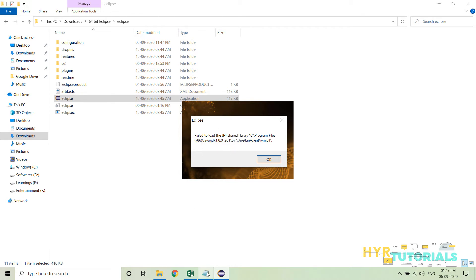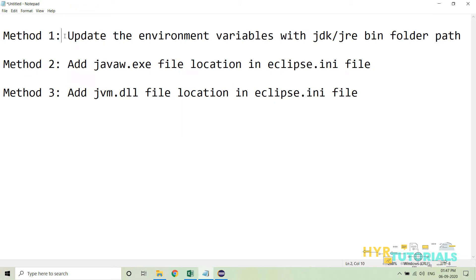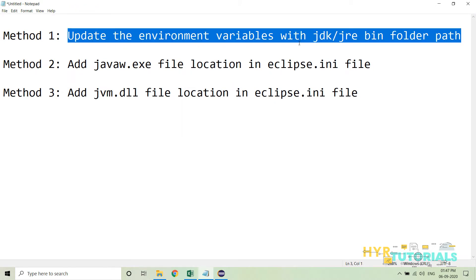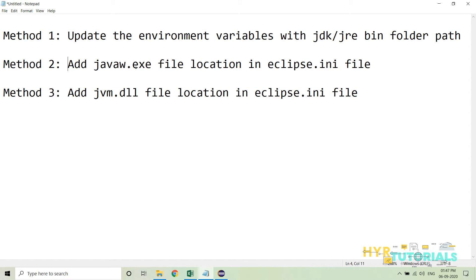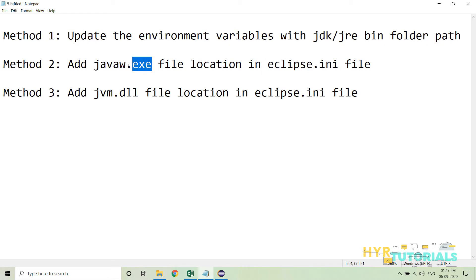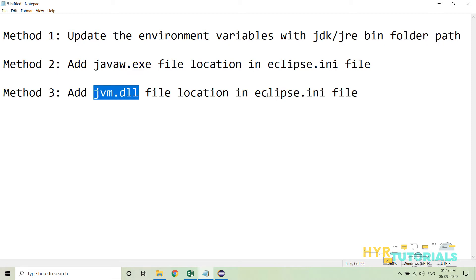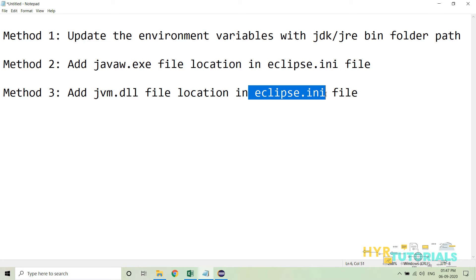This error can be fixed in three methods. The first is to update the environment variable with the proper JDK or JRE bin folder path. The second is to add the javaw.exe file location in the Eclipse.ini configuration file. The third option is to add the jvm.dll file location in the Eclipse.ini configuration file.